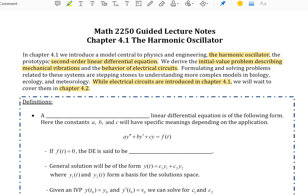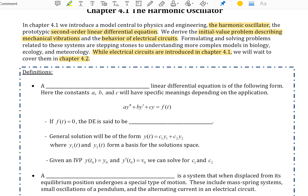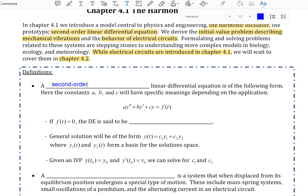To get started, let's look at some definitions. A second-order linear differential equation is of the following form, where a, b, and c are constants that will have specific meanings depending on the application we look at.